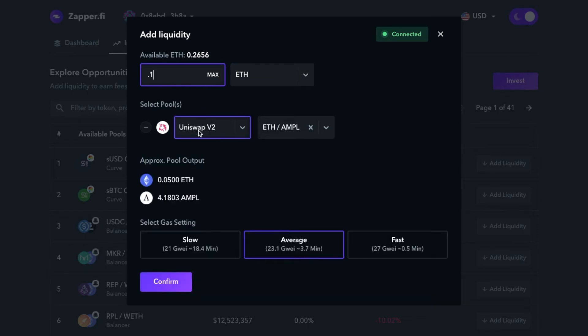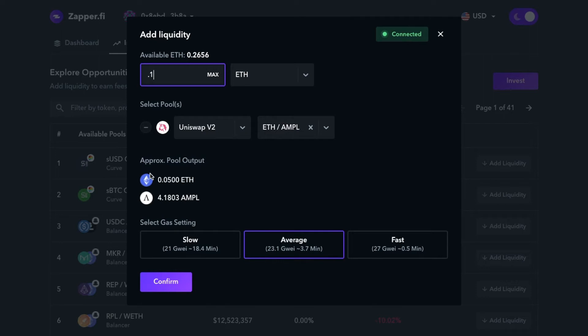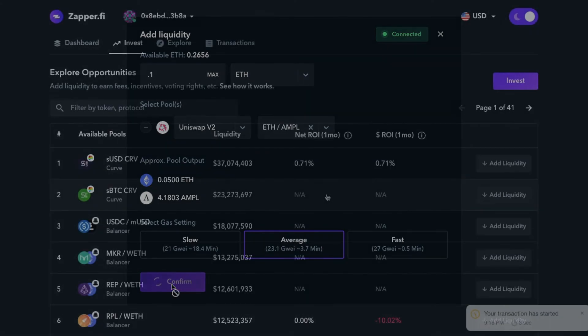I'll select which pool—obviously we're going to use the Uniswap V2 ETH Ample pool. This is the approximate pool output. Then I'll choose which gas fee I'll use. I'll just choose average and click confirm.